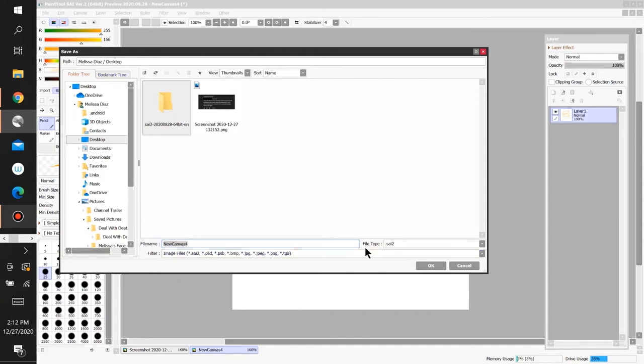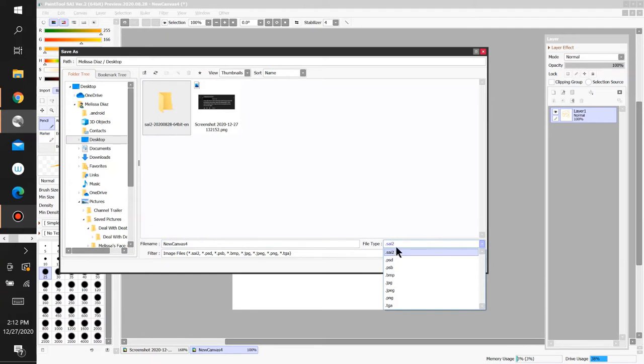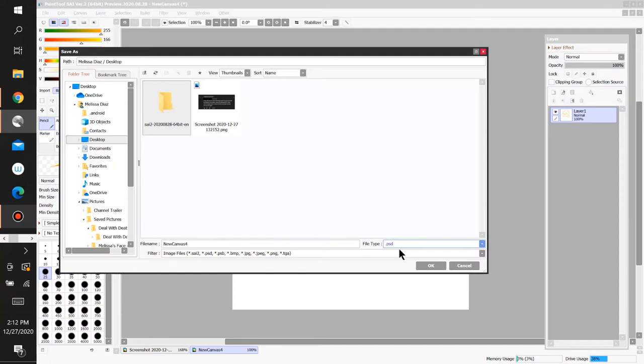Here, in File Type, make sure it's on Sai 2. Now, you can use these other file types, but it's mostly used for export. Or, you can also make the file type as Paint Photoshop. So, if you have Photoshop, you could draw on Paint Tool Sai, make it as a file type Photoshop, and you could edit your artwork in Photoshop as well.